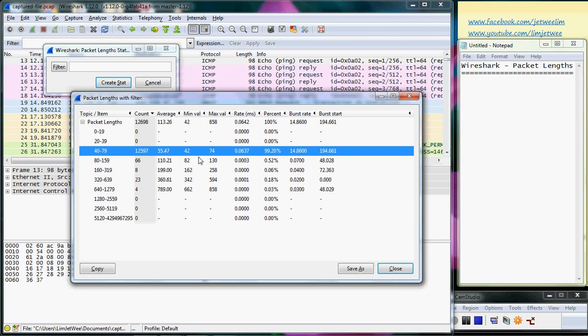I will see some other packet lengths ranging from 80 to 1200 plus, but these are all small numbers, so I'm quite okay with them at this current moment. If you're getting very large values like this one down here, you might want to take a closer look at who is actually transmitting these huge packets.